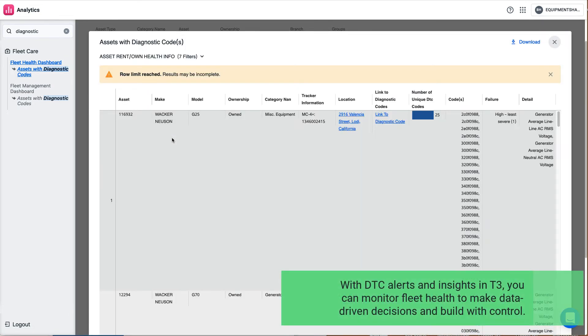With DTC alerts and insights in T3, you can monitor fleet health to make data-driven decisions and build with control.